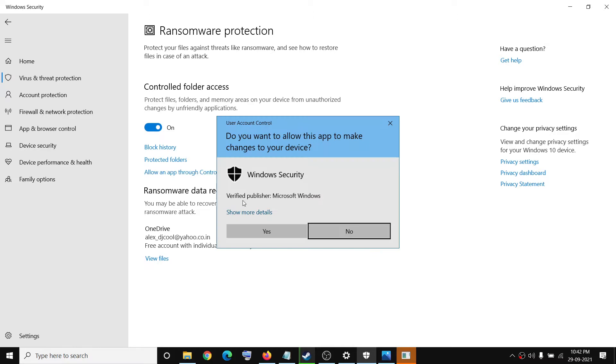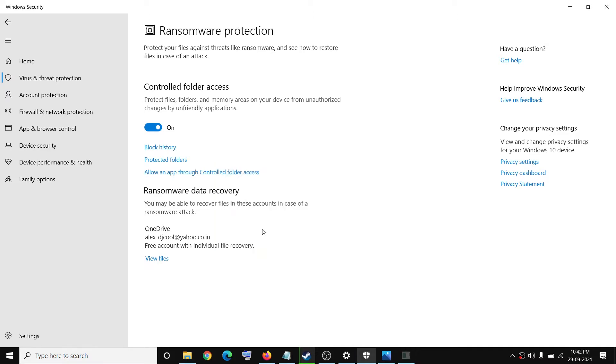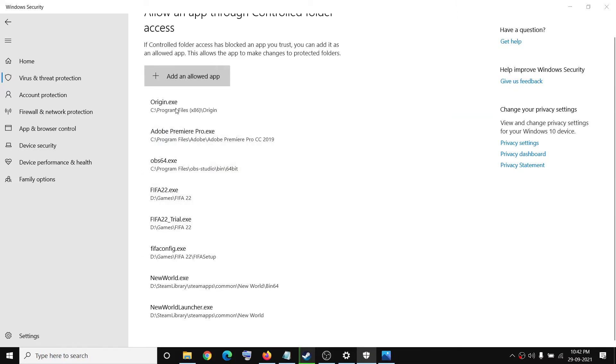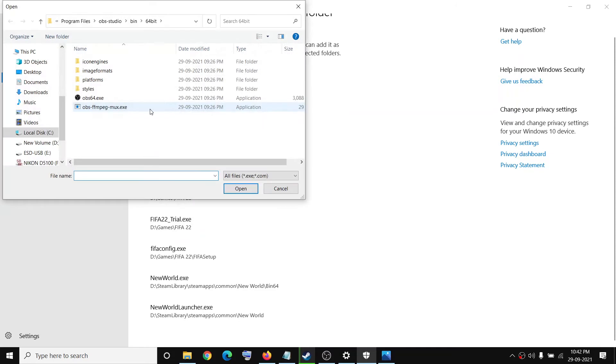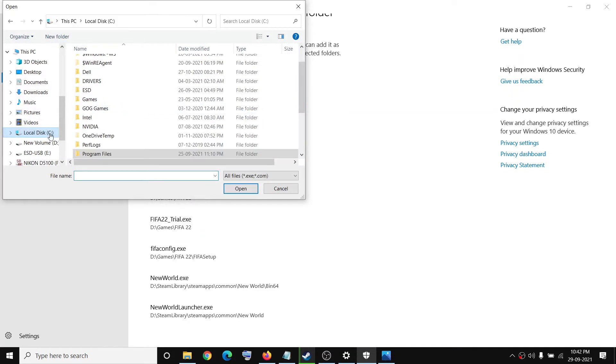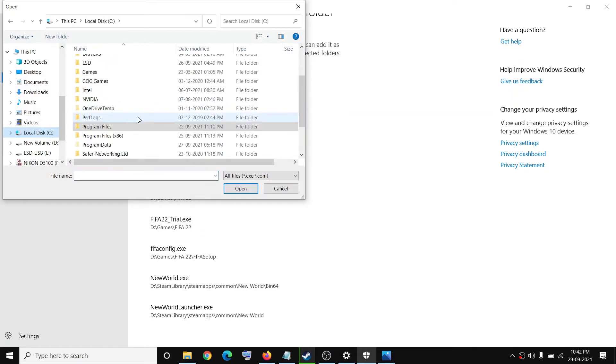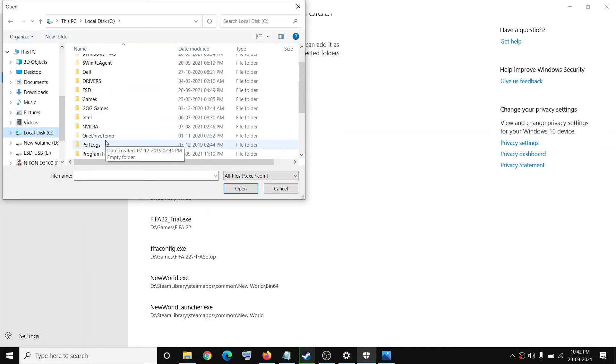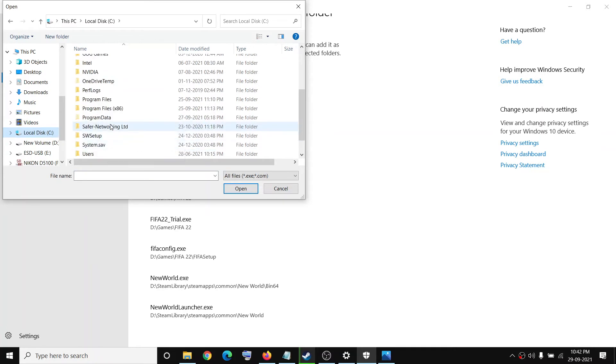Click on yes to allow, and then click on add an allowed app, then click on browse all apps. And then go to the installation folder, so open, go to C drive and then open programs, program files.